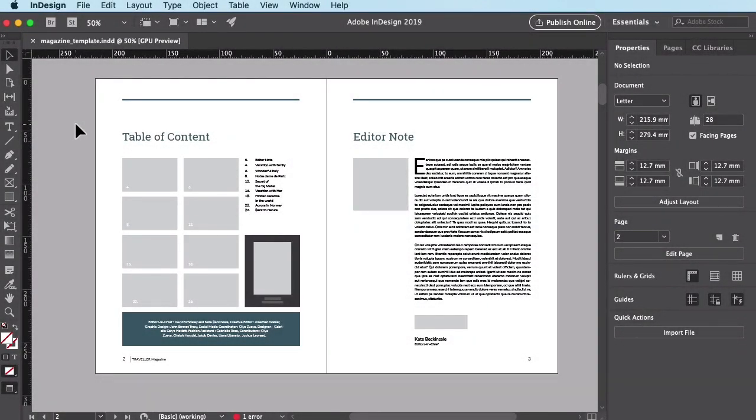When sharing PDF documents you've made in InDesign, you might have been surprised to find out that the fonts don't always display how you would expect on other people's devices. To ensure this doesn't happen, you can embed fonts directly into the PDF document itself.